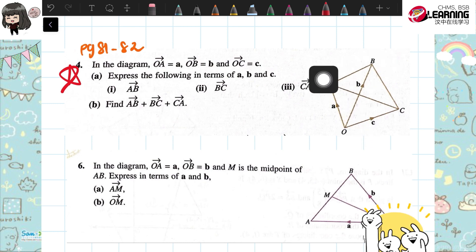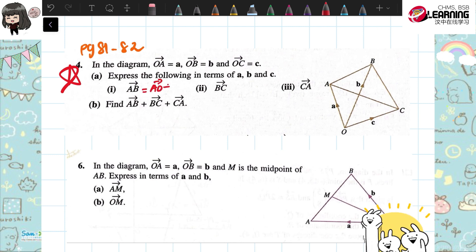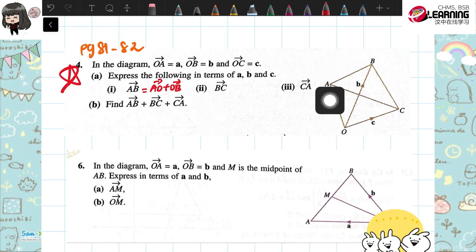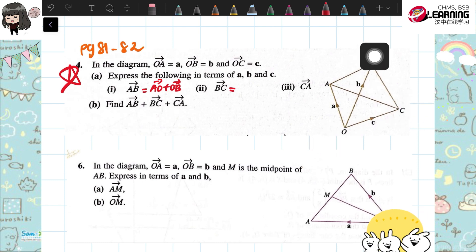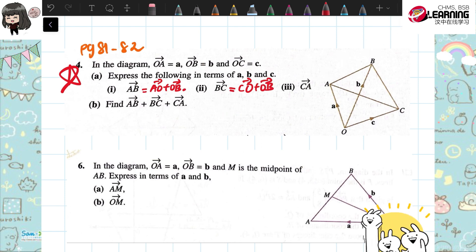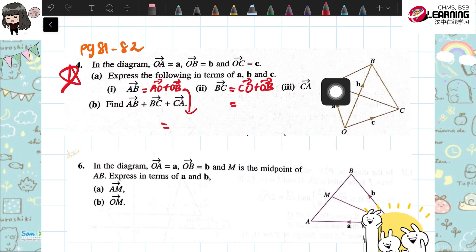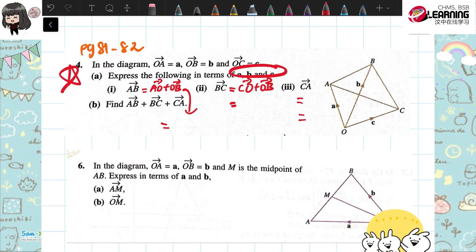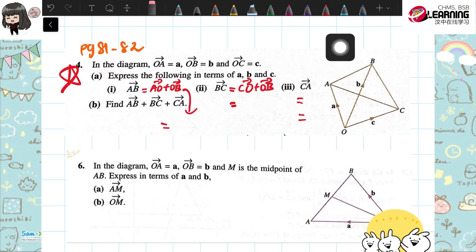A to B: AO plus OB. If anti-direction, if going the opposite direction, you have to add negative — don't forget that. B to C: B goes to C is CO plus OB. C to A: you can go CO plus OA. Find the answer in terms of A, B, C. The first, second, and third parts — you do on your own.